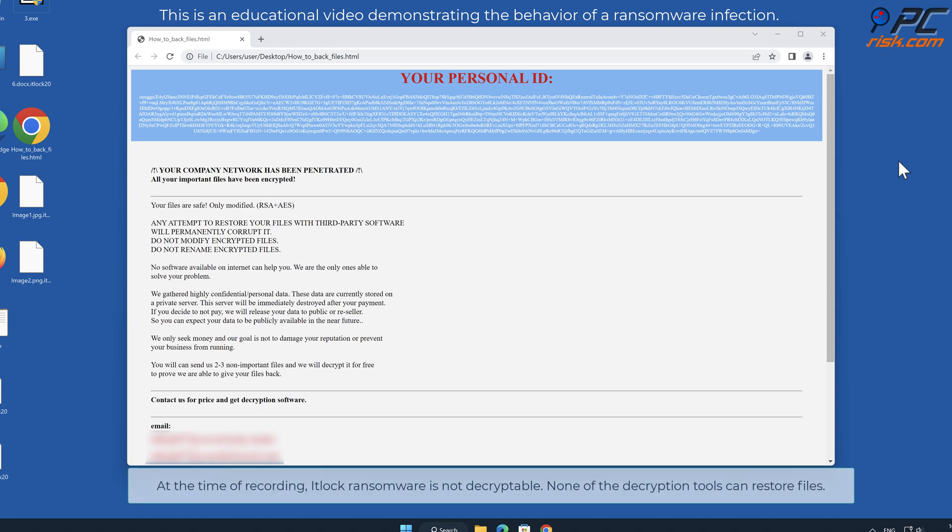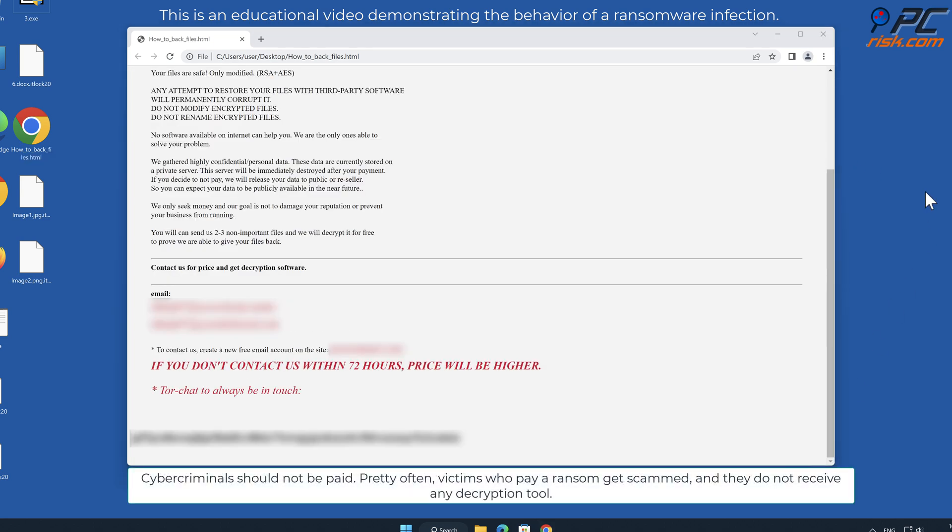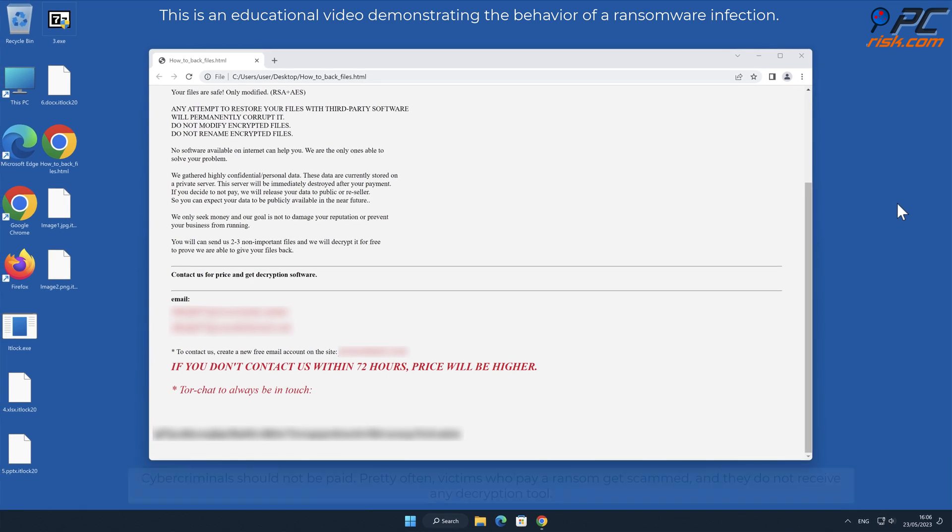At the time of recording, IT Lock ransomware is not decryptable. None of the decryption tools can restore files. Cybercriminals should not be paid. Pretty often, victims who pay a ransom get scammed and they do not receive any decryption tool.